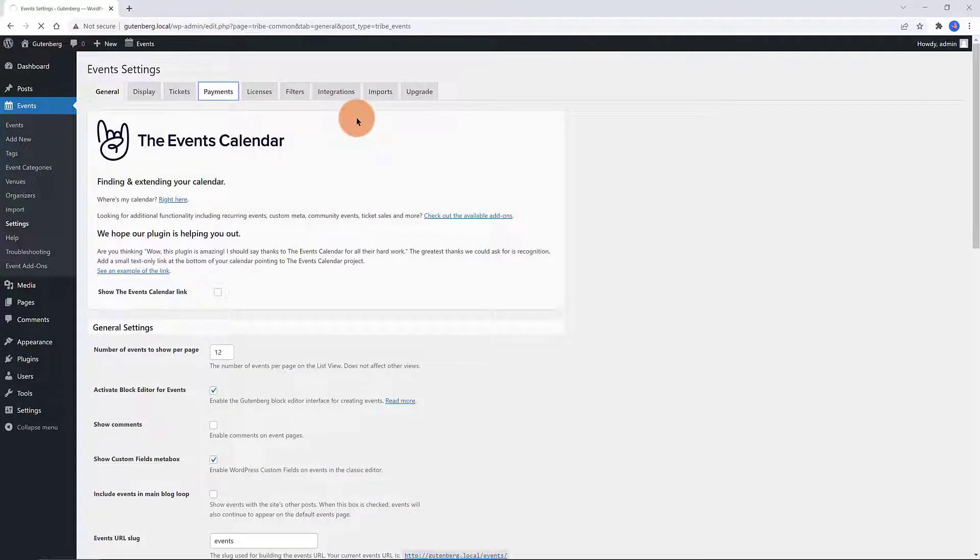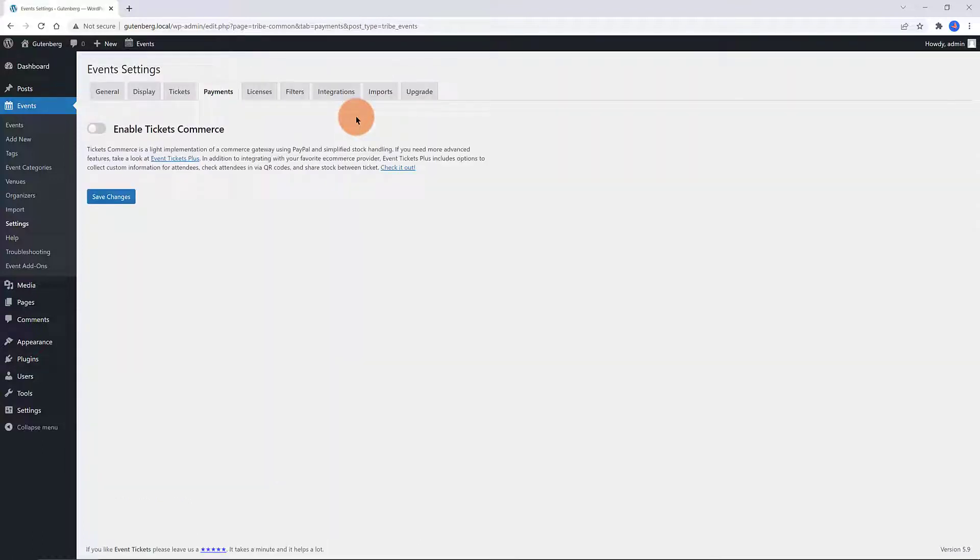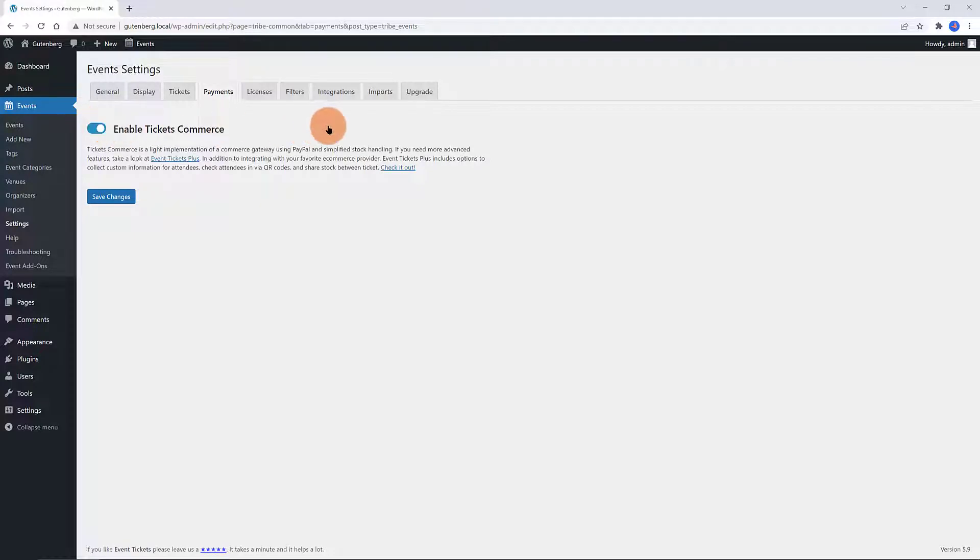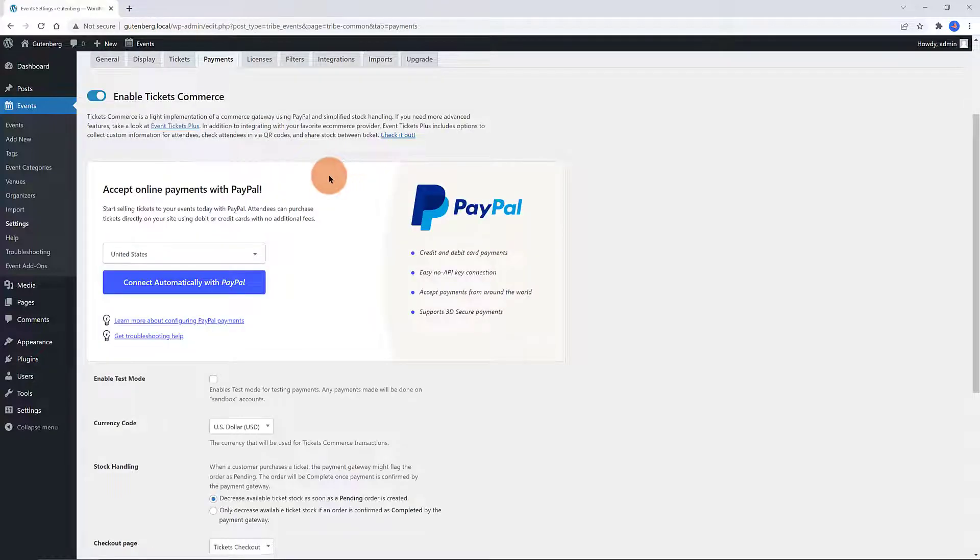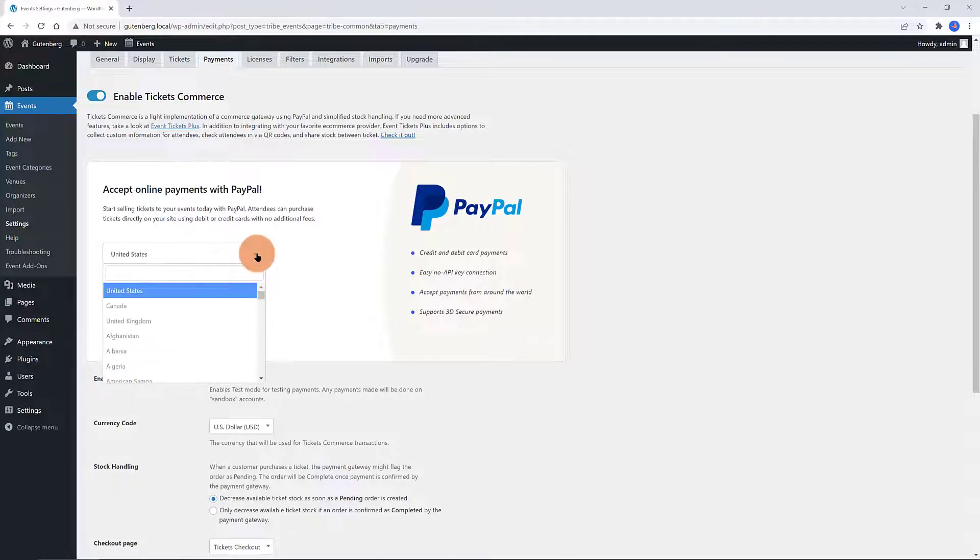Let's enable the Tickets eCommerce. Go to Event Settings and in the Payments tab, this is an eCommerce solution included with the Events Ticket plugin. You set up Tickets Commerce with PayPal. The setup is super easy. Toggle on the Enable Tickets Commerce. You can get started selling tickets for free with Tickets eCommerce.